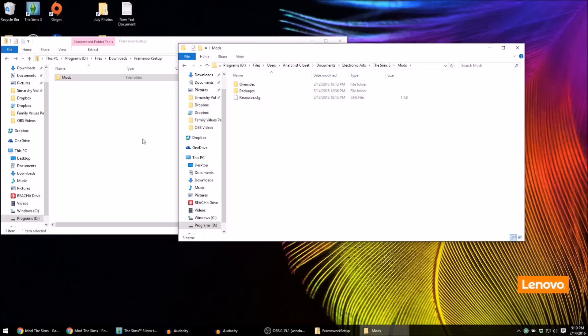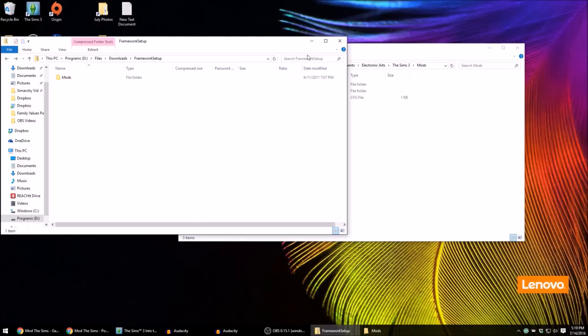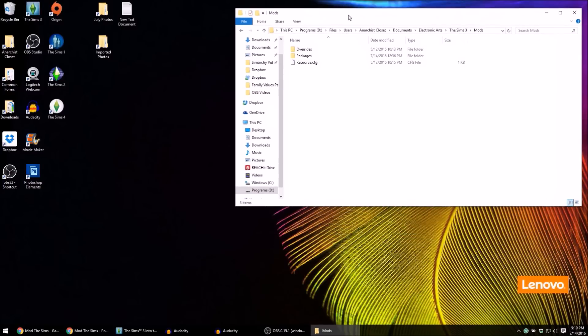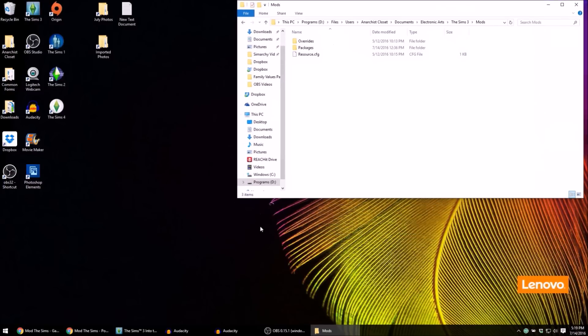So that is step one. If you already have this folder set up, then you don't need to do this. Next I'm going to leave this mods folder just open here for a second.